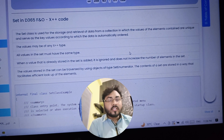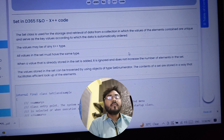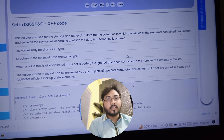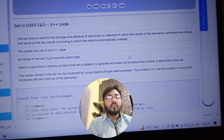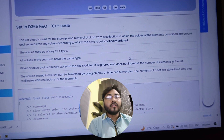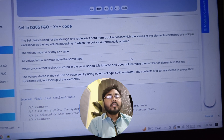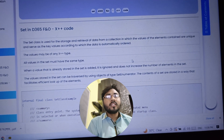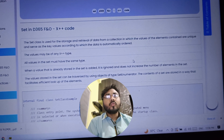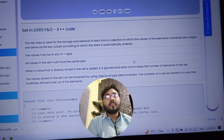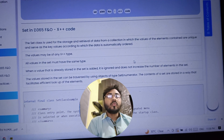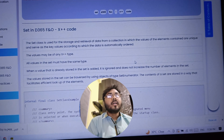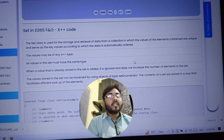Hello, welcome to this video. In this video we will talk about Set in Dynamics 365 FNO — Finance and Operations — and we will talk about X++ code. First we will cover the theoretical part: what is Set, how we can use it, and what the requirement of it is. Then we will move to the coding section.